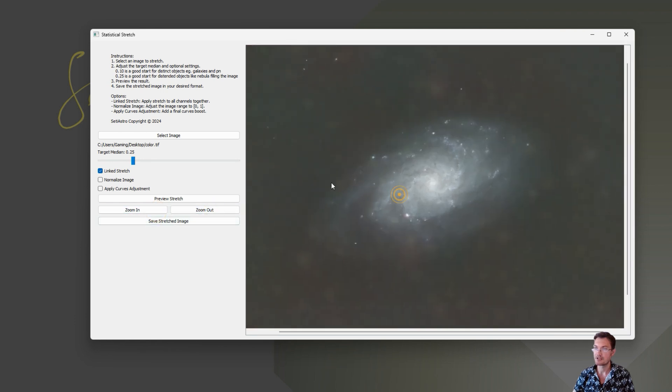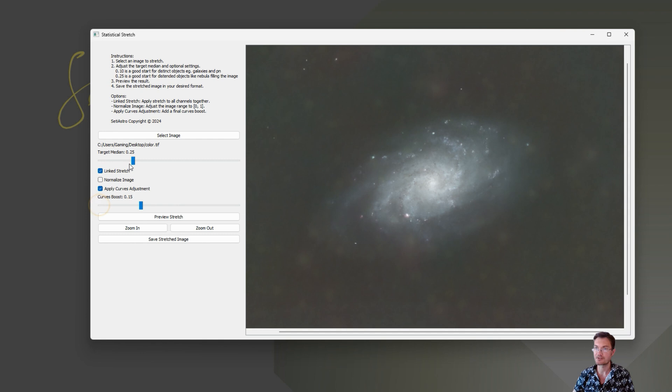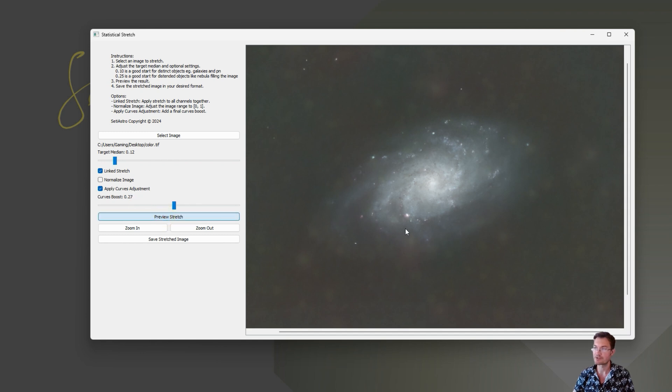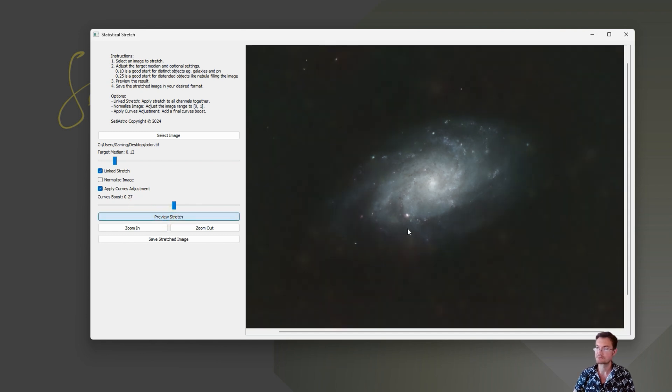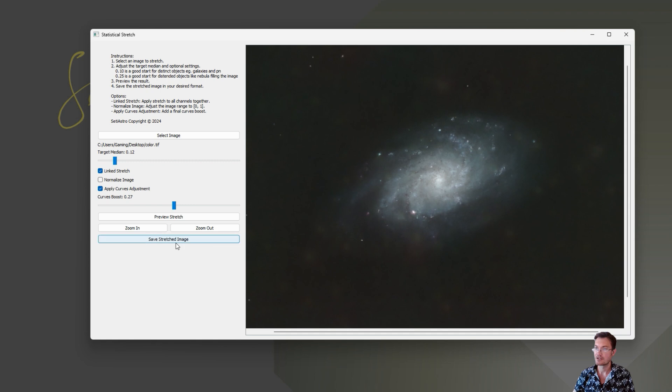And then I also have the Apply Curves Boost, just like in the script in PixInsight. You can lower the target median down. This is a galaxy. You probably want a Curves Boost. We could redo the preview on the stretch. And then when you're satisfied with the stretch, click Save Stretched Image.